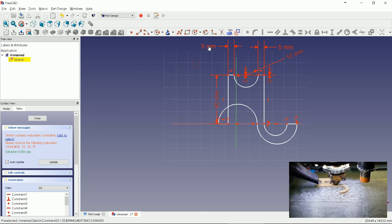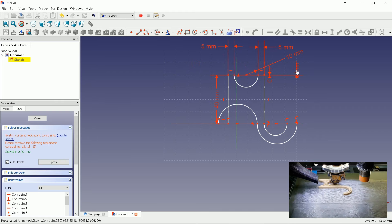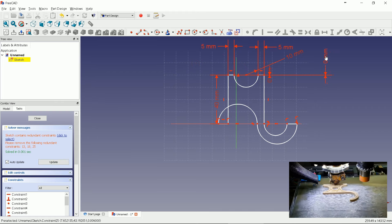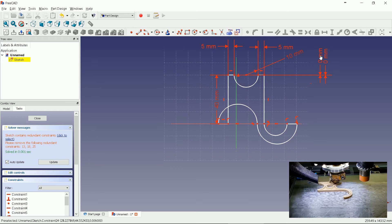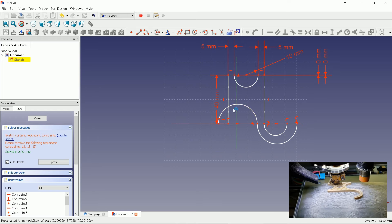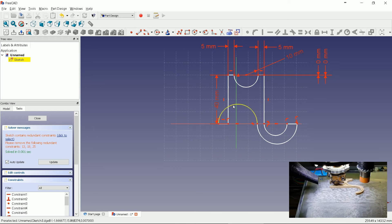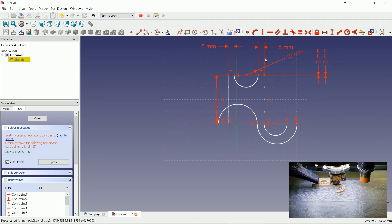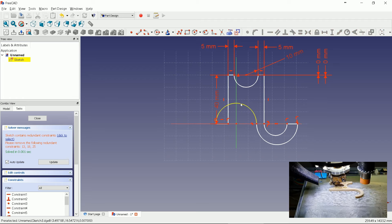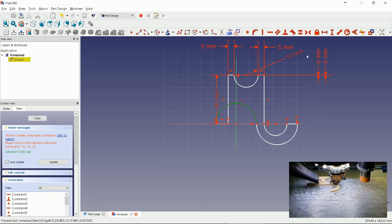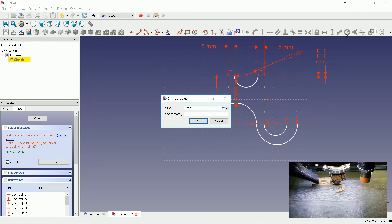The sketch got ugly as the lower arc is not yet set. Let's coincide the arc's middle to 0 axis. Then set the radius to 10 millimeters.